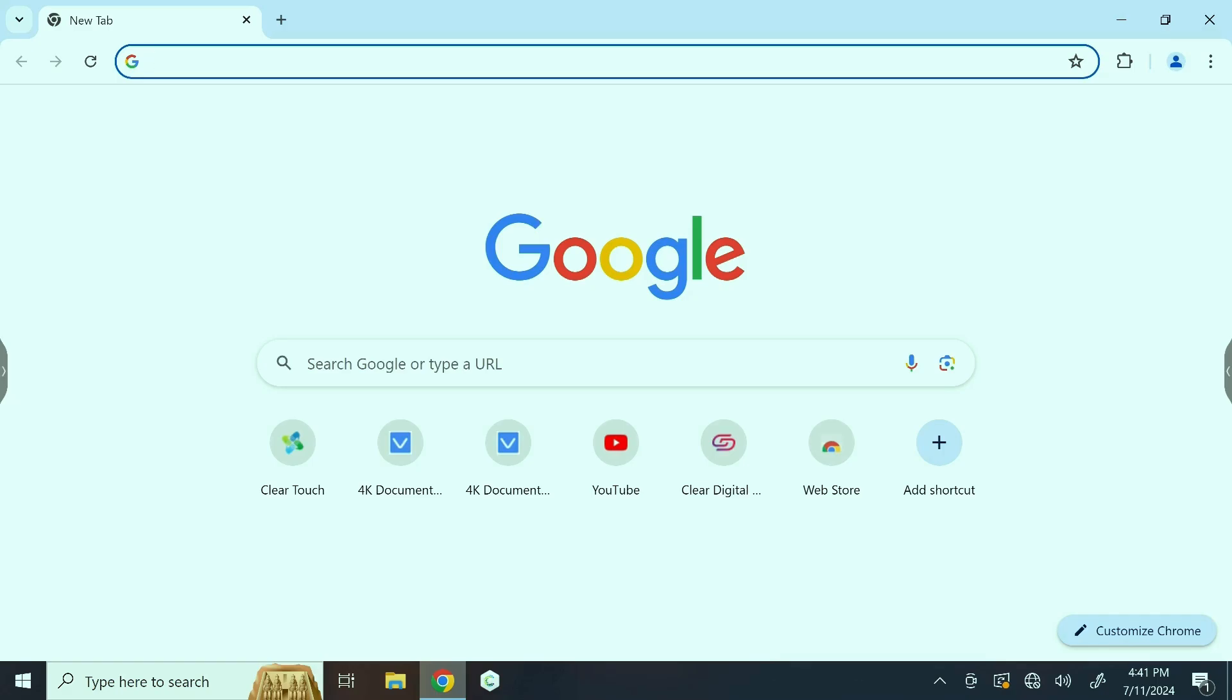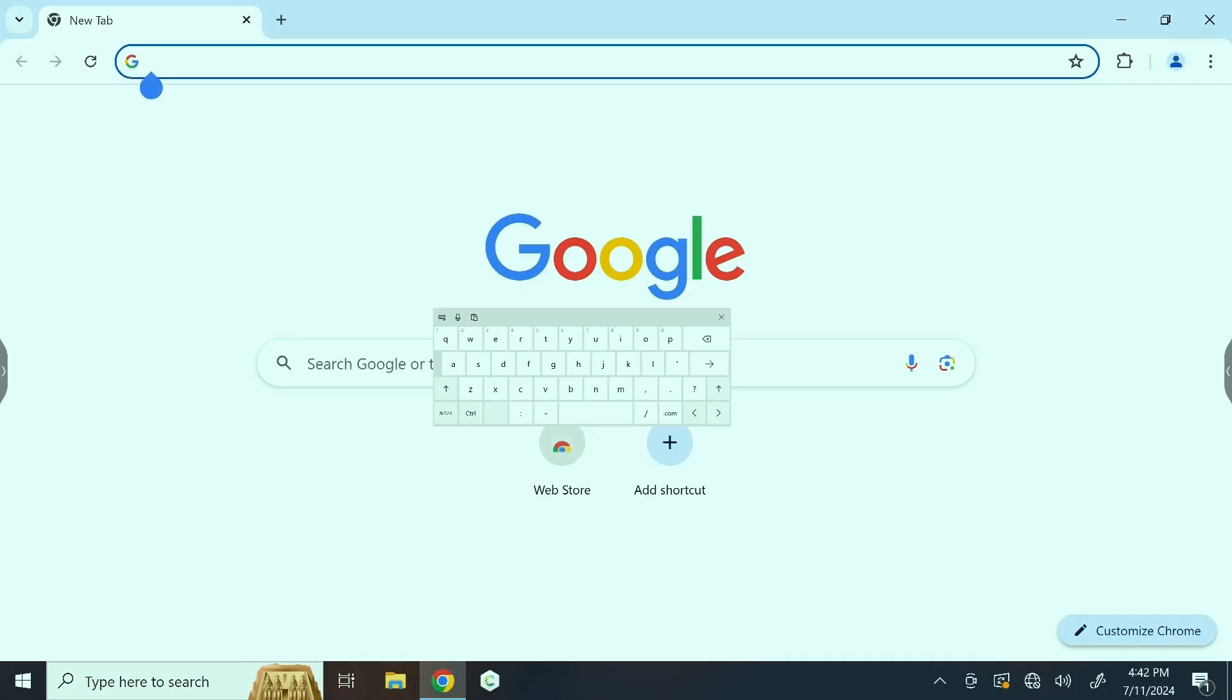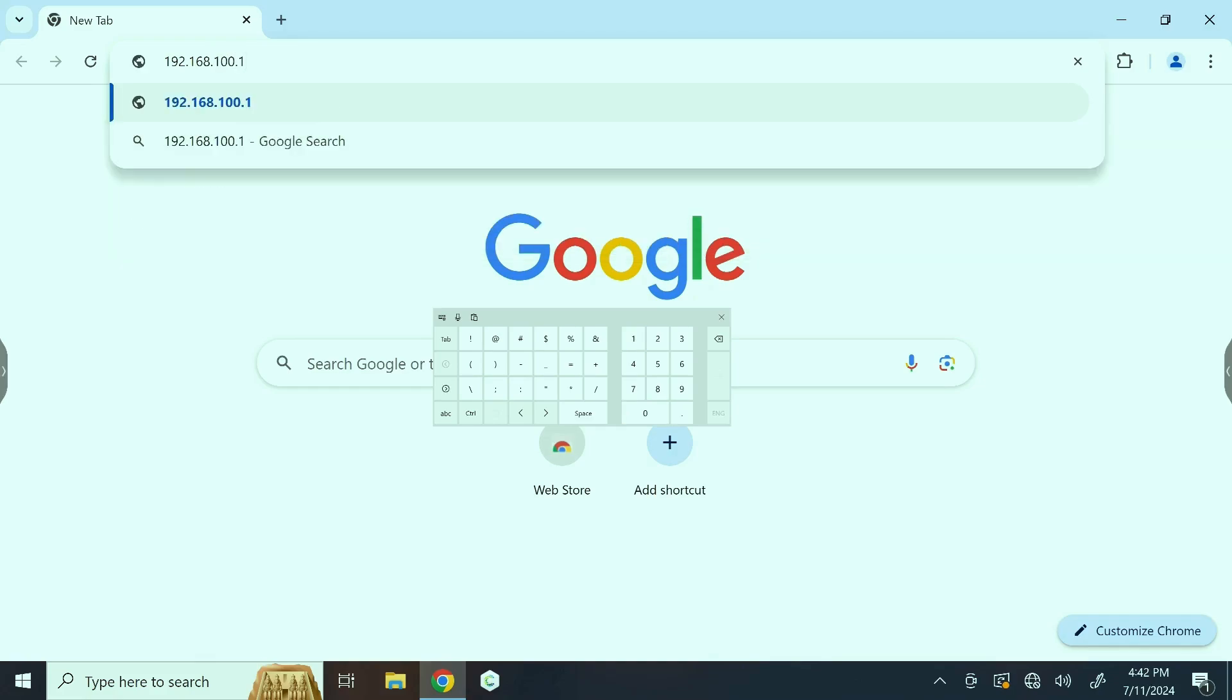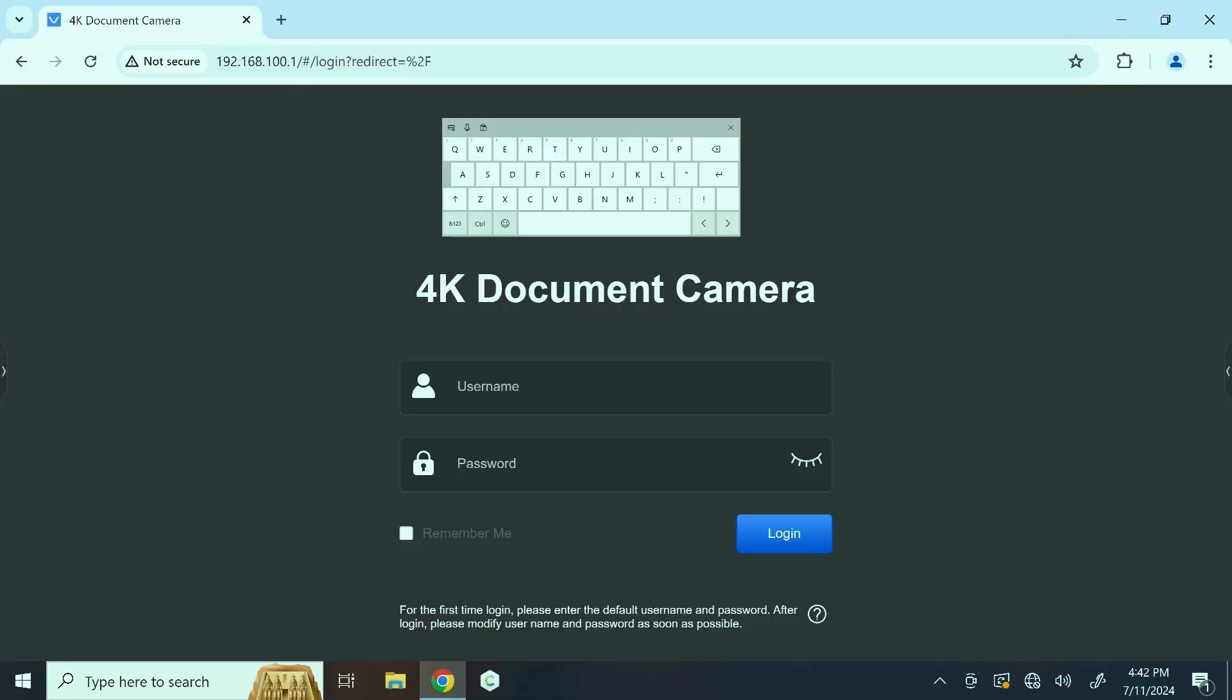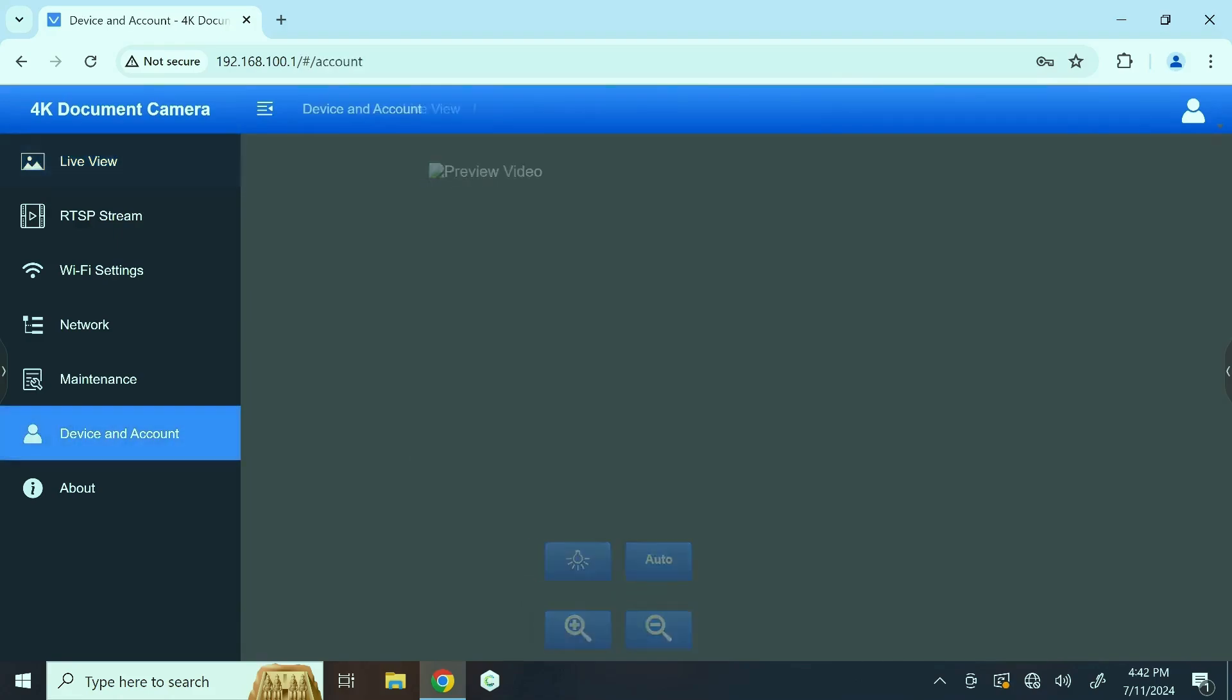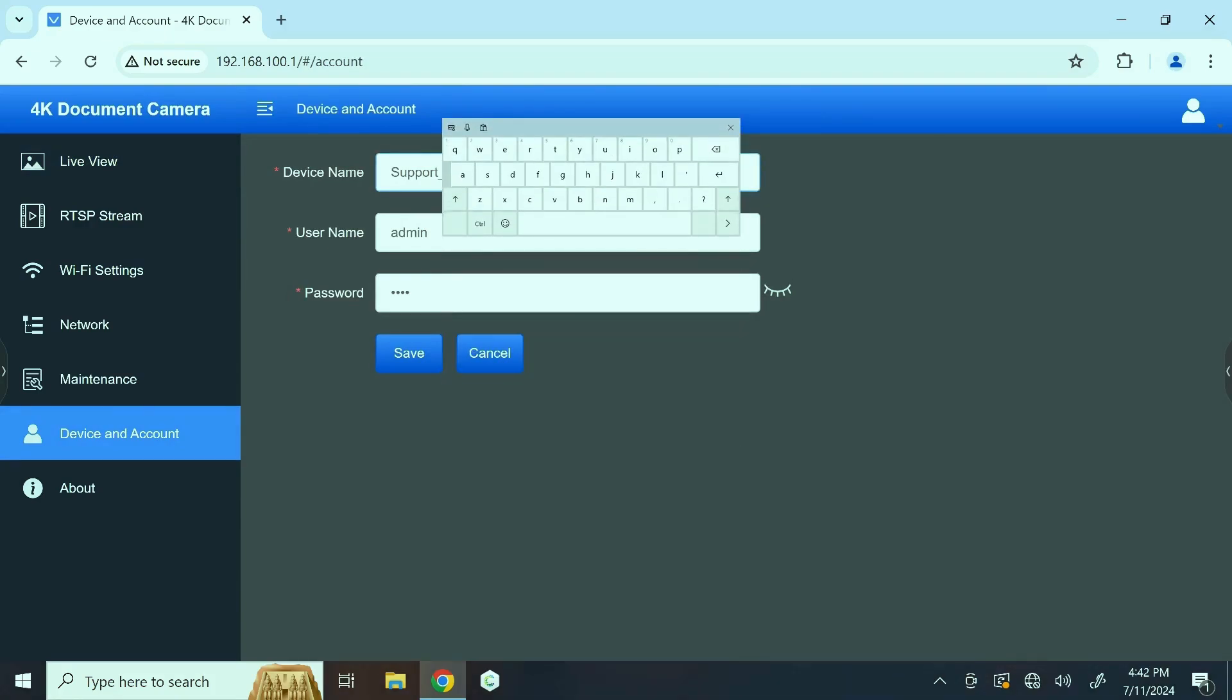We're going to enter in the default IP address, which is 192.168.100.1. The default username and password is admin and then four nines. Now that we're in the web interface, we can go ahead and go to our device and account section to rename the camera as you see fit.